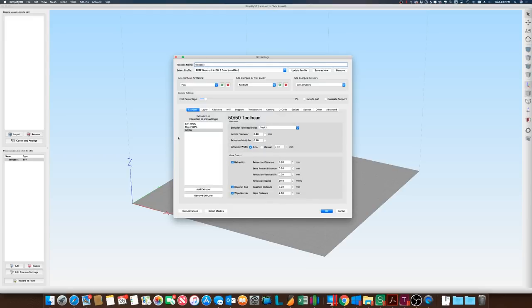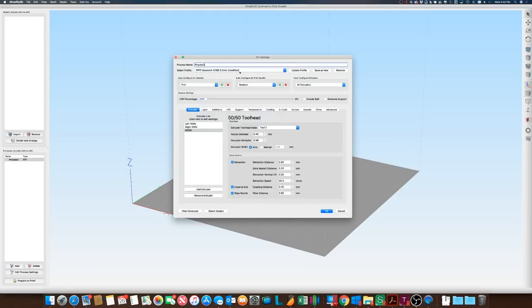We're going to hit Edit Processes. I'm going to go into my A10M profile here. I'm not going to cover all of the details on this because your profile is going to be different than mine, but I'll cover the basics on how to set this up.